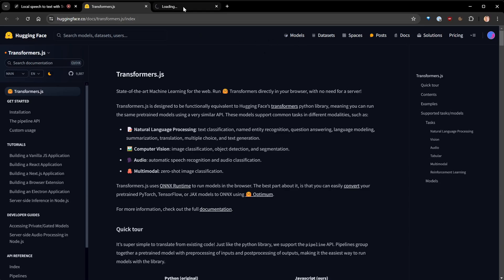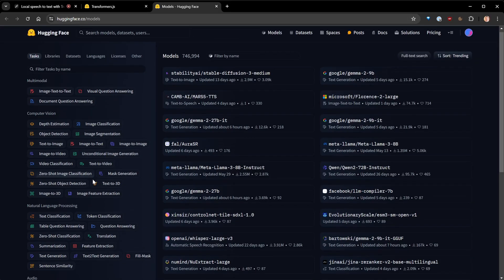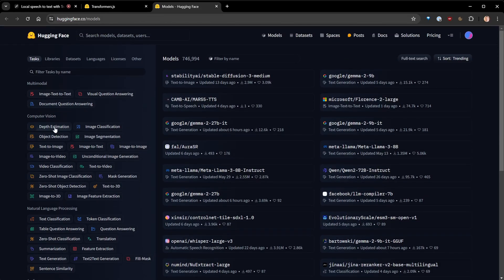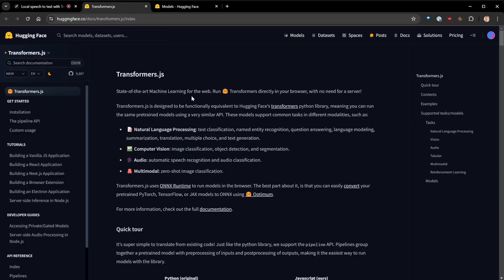They made this Transformers library to simplify access to thousands of models they have online. If I go to models, you can see all the different classes or tasks you can do, and there are already seven thousand and more models uploaded. This Transformer.js library is a port of that Python library, using the ONNX framework runtime to convert PyTorch model weights to JavaScript.